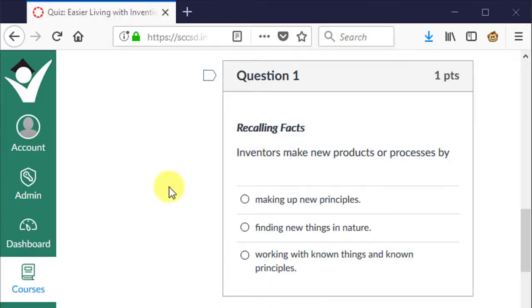Welcome to the quiz review of Living Easier with Inventions. The first five questions are recall, which means they should be able to be found directly in the text. Let's get started. Inventors make new products or processes by making up new principles, finding new things in nature, working with known things and known principles.